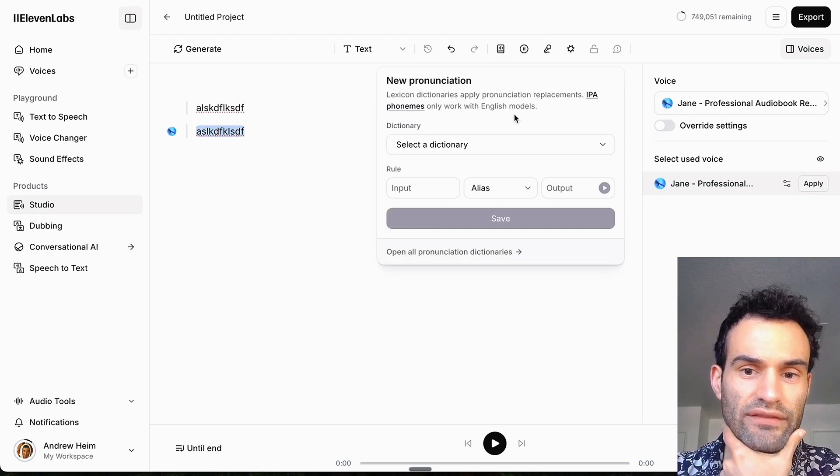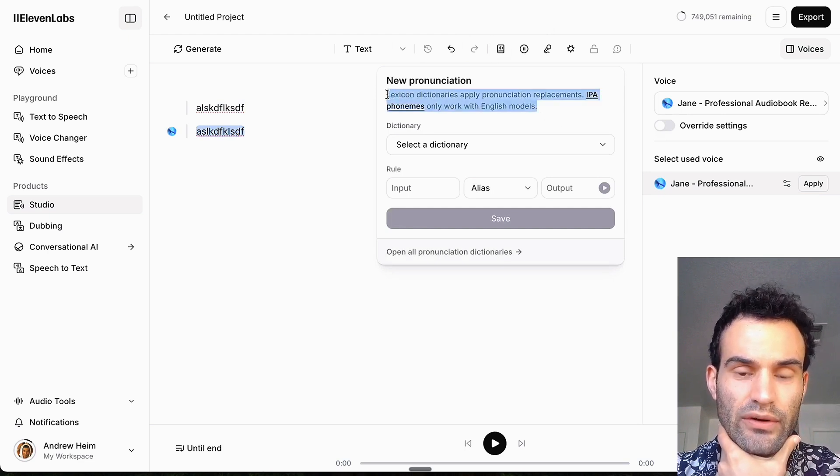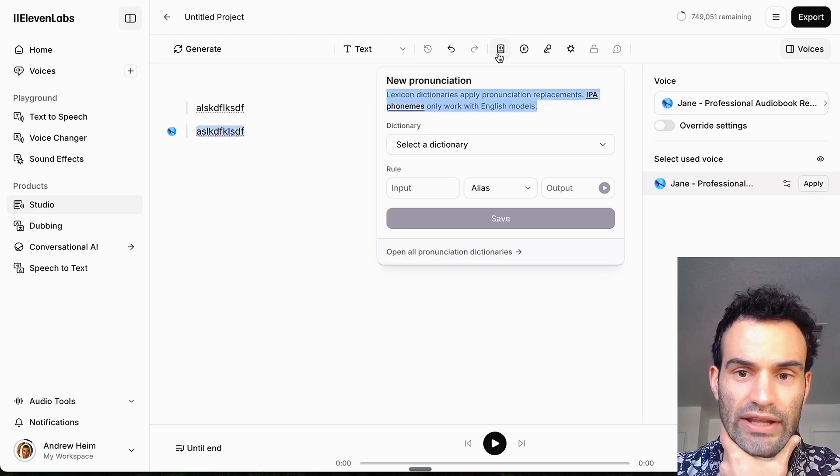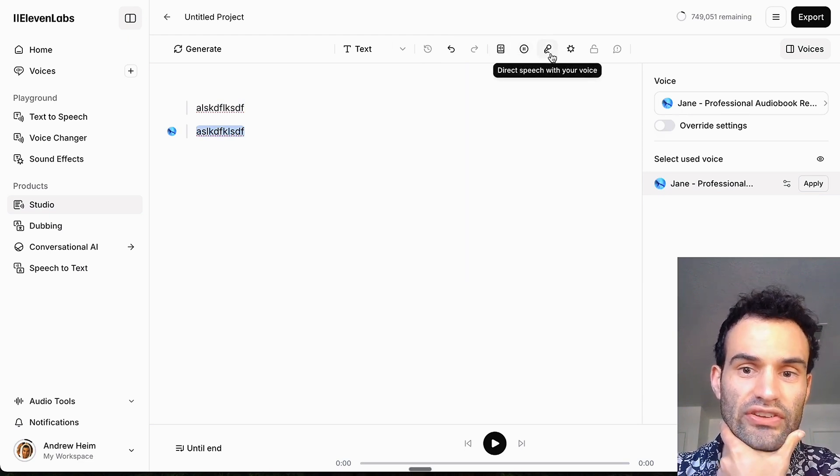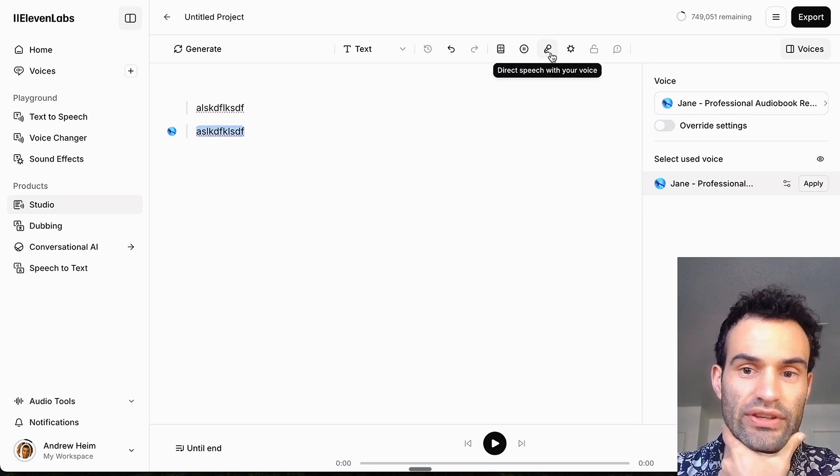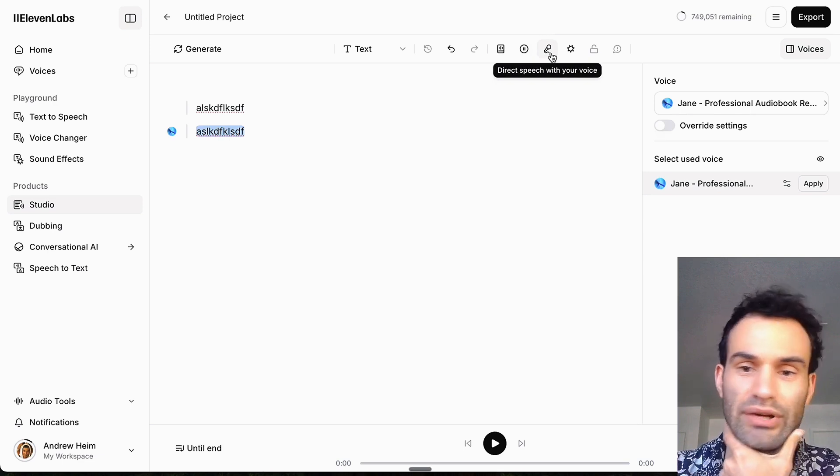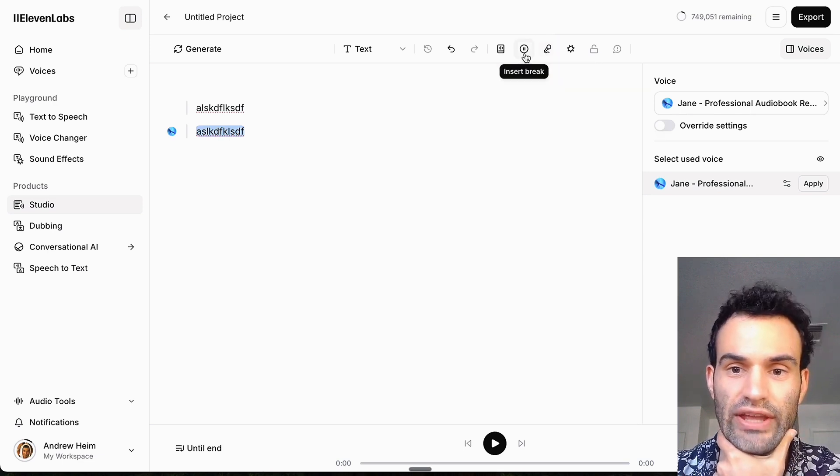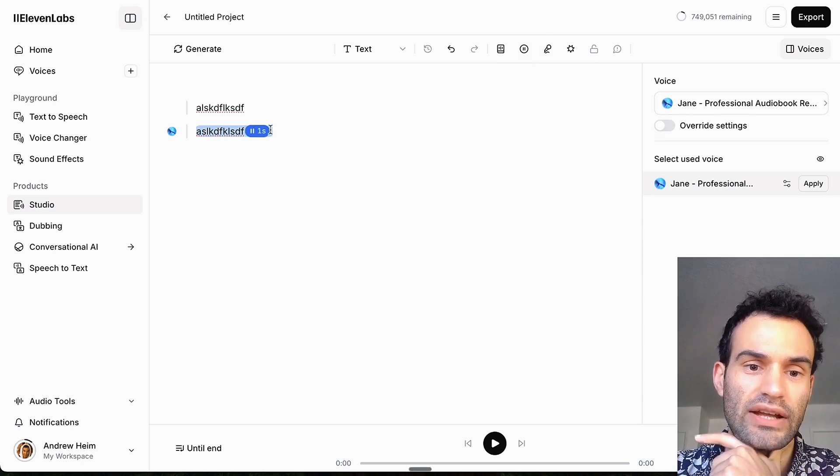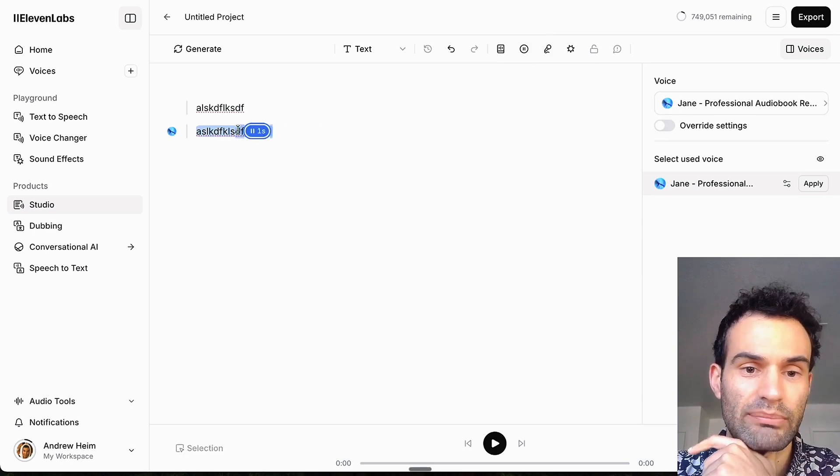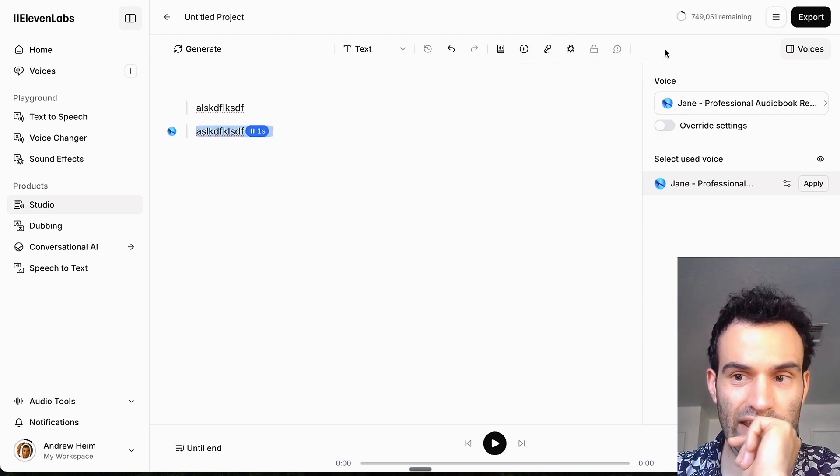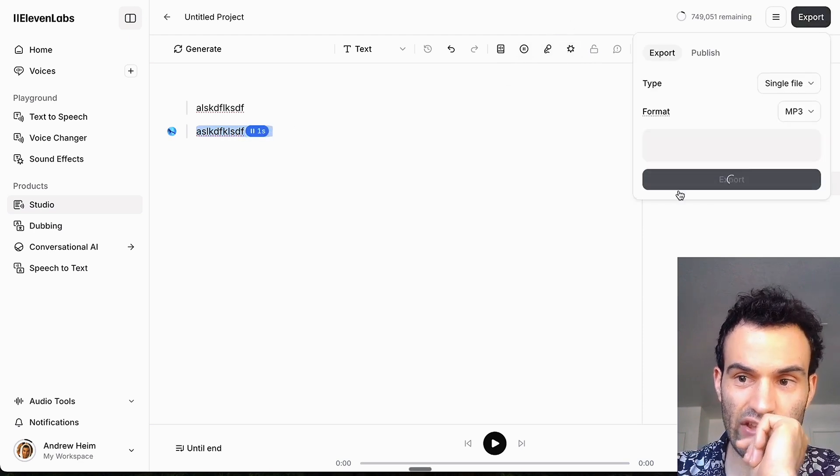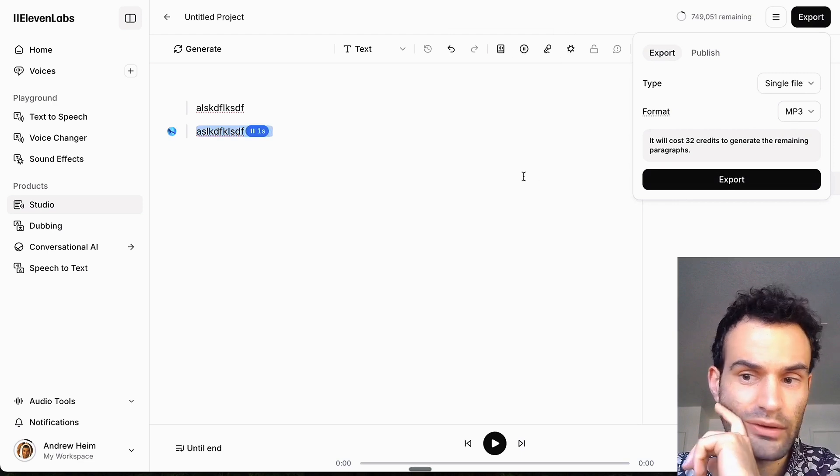I also really like this pronunciation feature. So if there's some pronunciation that's different or wrong, you can add it here as well as direct the speech with your voice. So if you want a certain pronunciation, once again it also has a break. I don't really use this at all, but if you want a break in the text, and then after that you just export it and then you get an MP3 file.